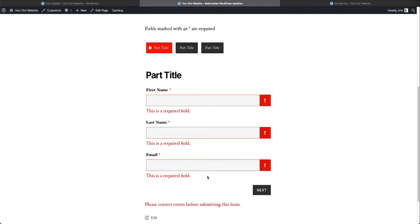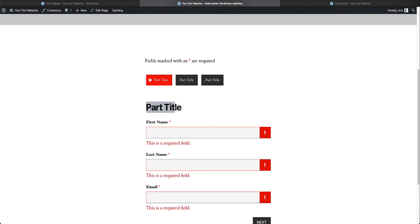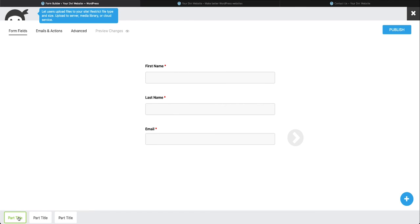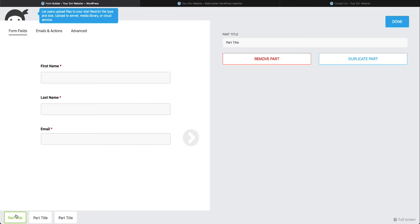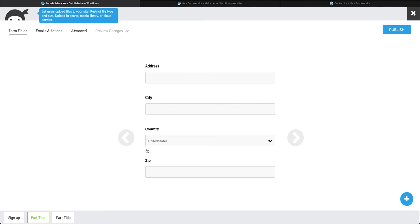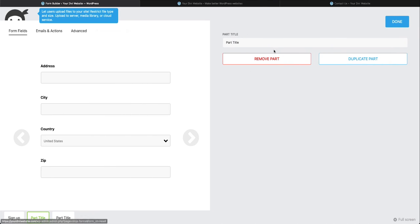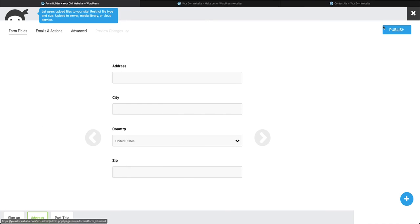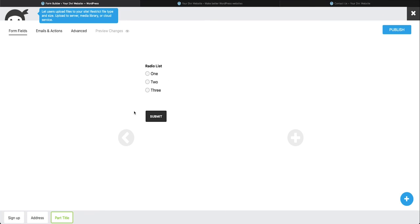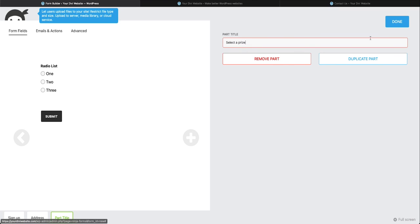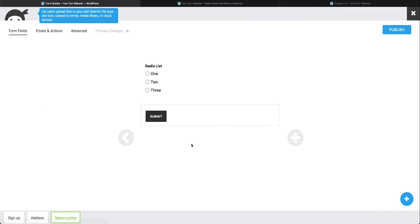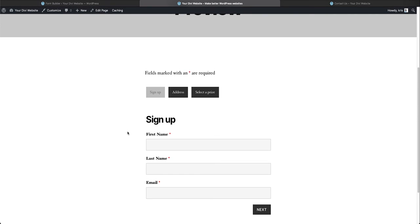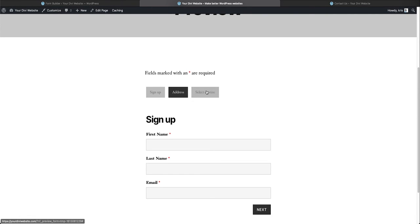Let's change the part title here. We are in our tabs and in tab one. If we go down to part title and double click on this tab we could change this here. We could call it like sign up, call this one address, and select a prize. You can name the parts. We're going to go back to our preview, refresh it, and you'll see the parts for each part of the form are updated.